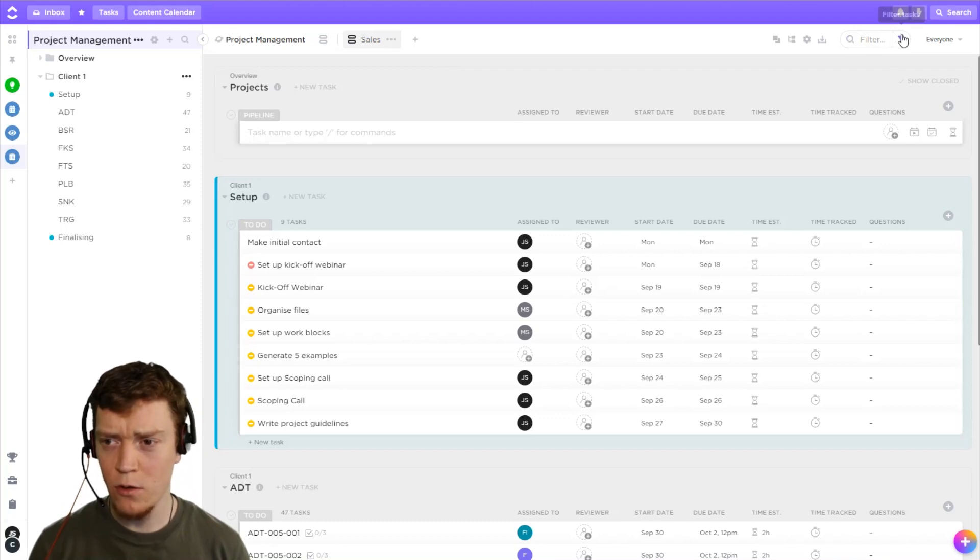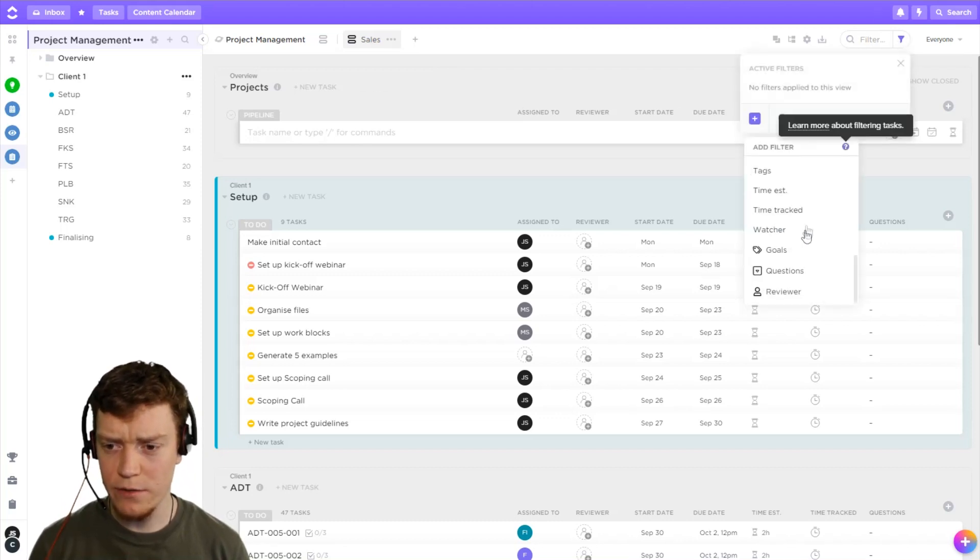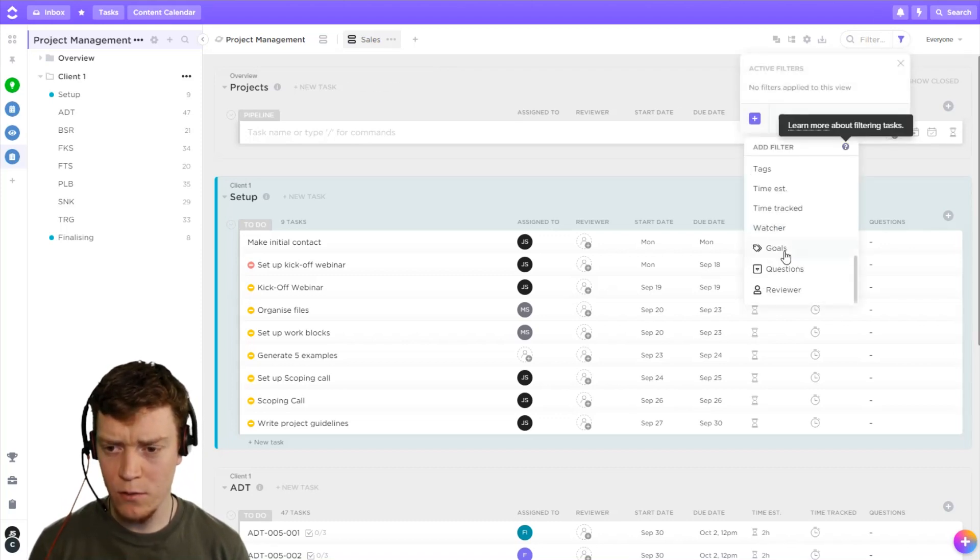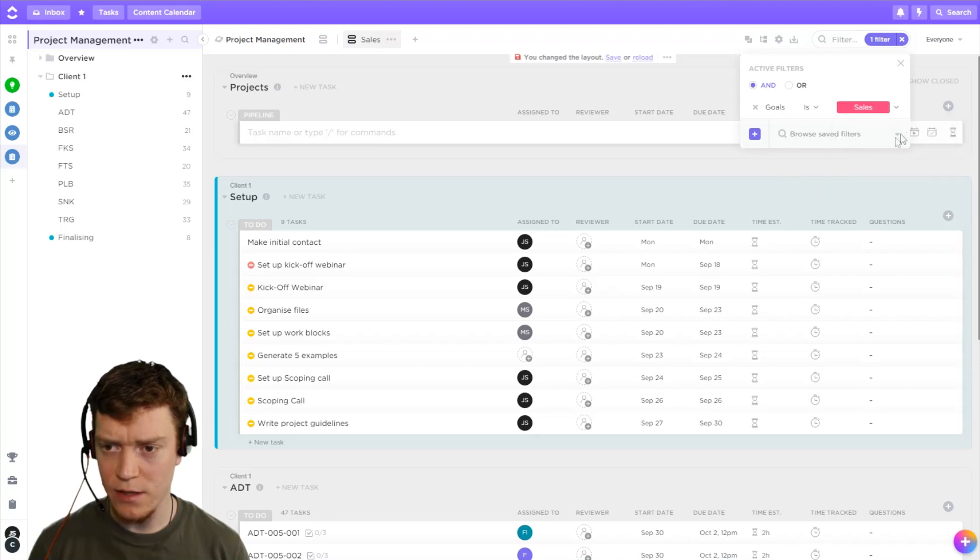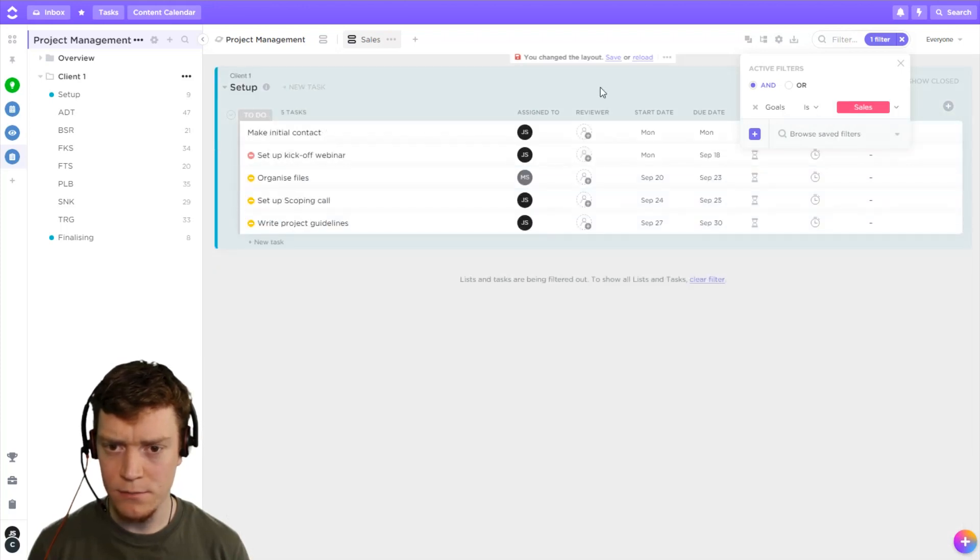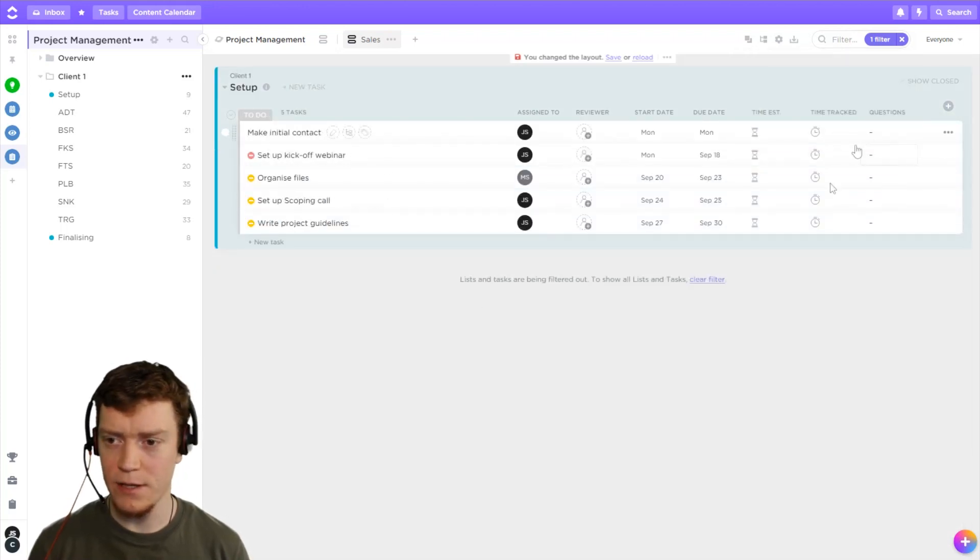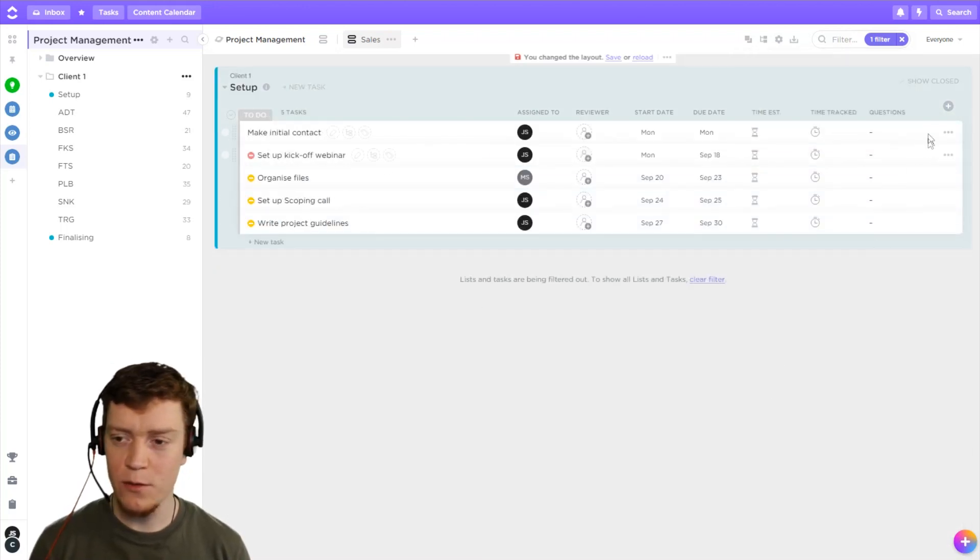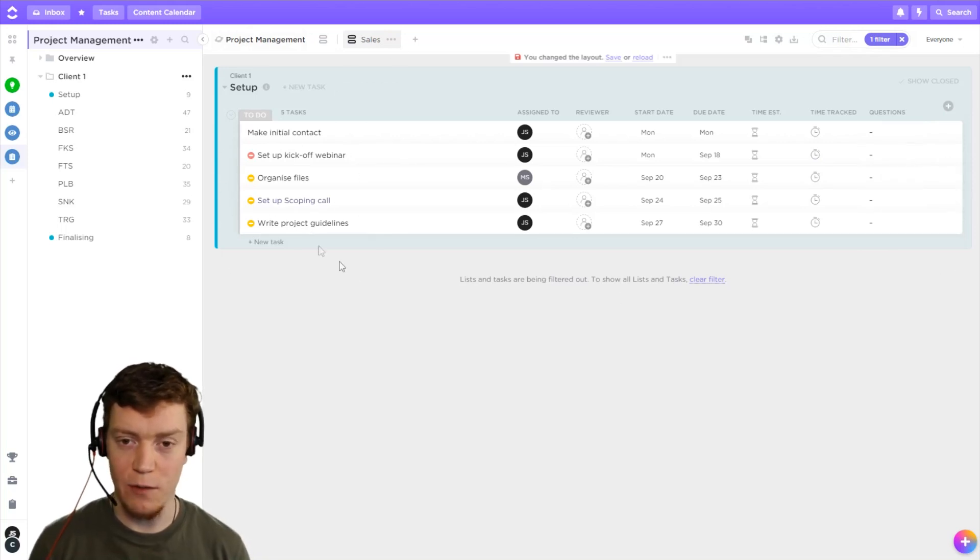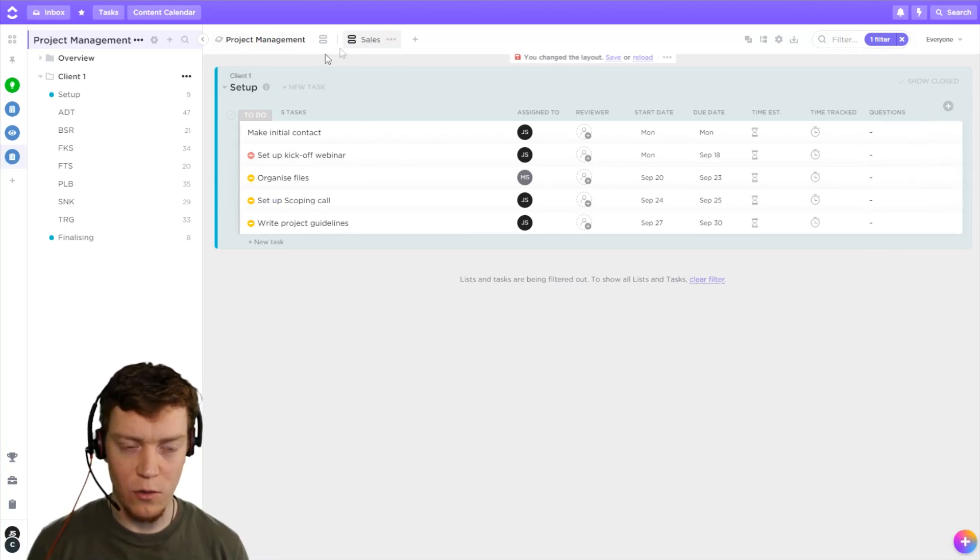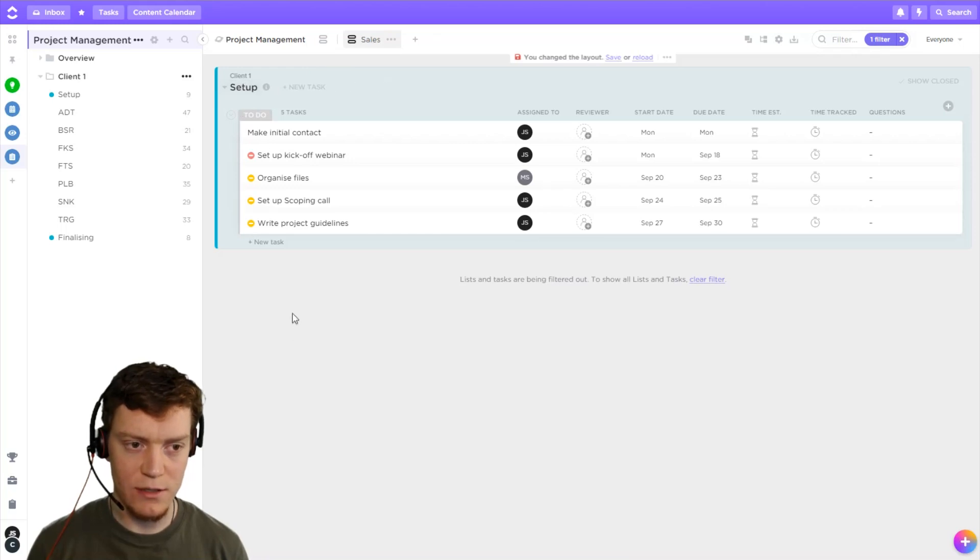Now, it's really simple. All we need to do is create a filter with our goals and say the goal is sales. Boom, done. Now, we don't see that custom field, but we do see all the tasks that are related to it. So this is our goal one, and it will be divided into the different lists.